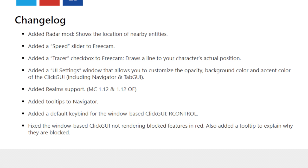Added Realms support, MC 1.12 and 1.12 OptiFine. Added tooltips to Navigator. Added a default keybind for the window-based ClickGUI: Right Control.